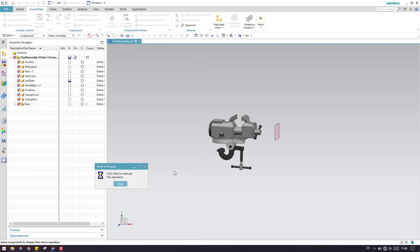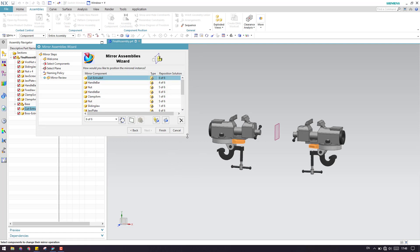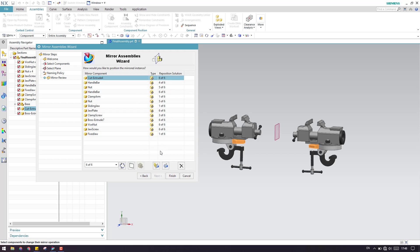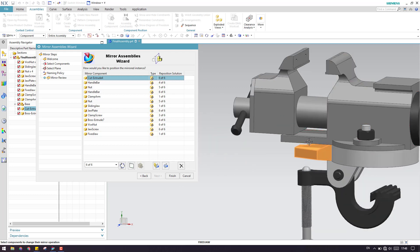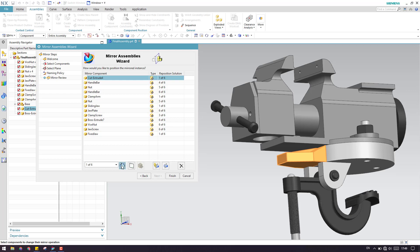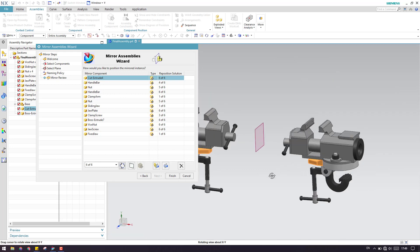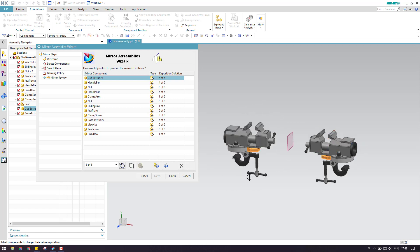I'll click Next. In the final window we have a preview. This shows whatever components you have selected and what options you have given. If you want to change to any other option, you can do it here. Reuse and Reposition will have six positioning options — for example if you select one of six, you can see the orientation of the model change. Six of six appears to be the proper placement, so I'll keep the default and click Finish.